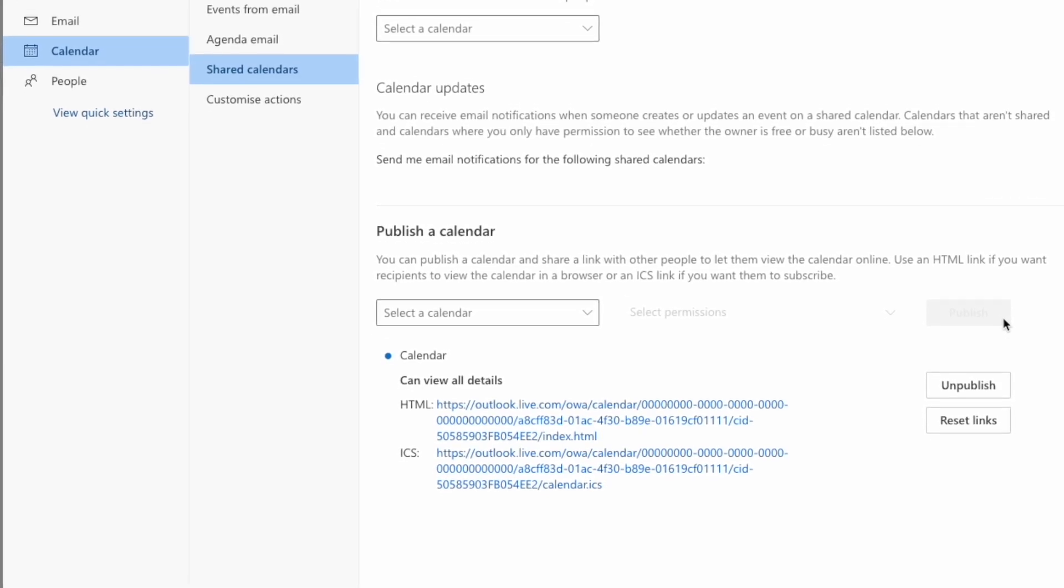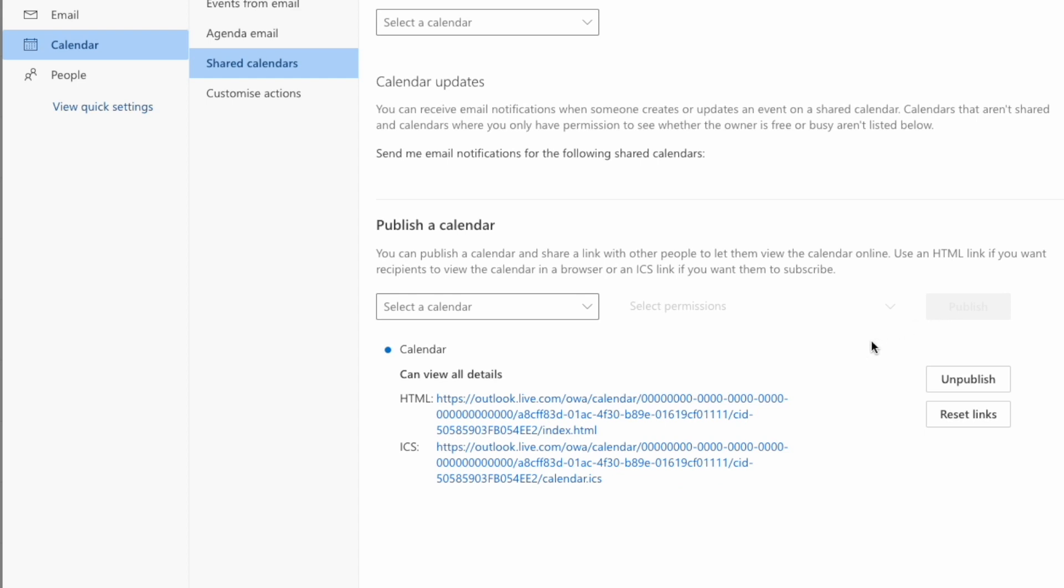Two links are then displayed for your Outlook calendar. If you share the first link HTML, this will allow anyone to look at your calendar using a web browser. As we want to sync the calendar with Gmail however, we should use the second link ICS, which is specifically used to share calendar information with an email or calendar program.